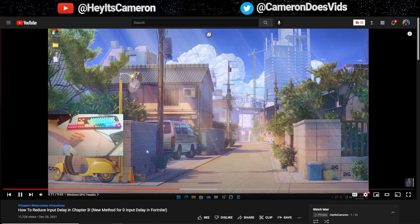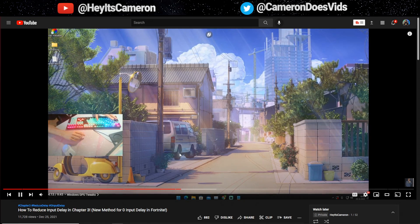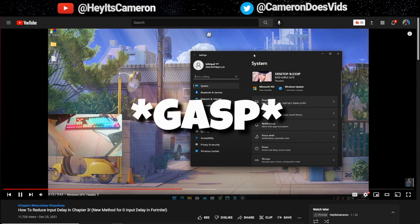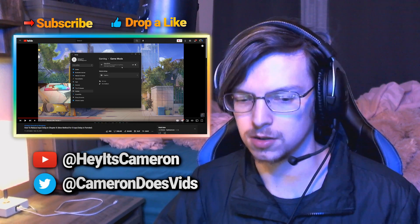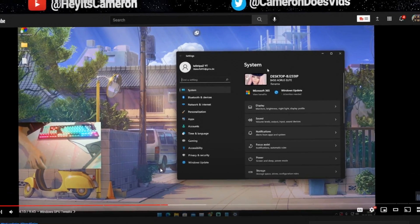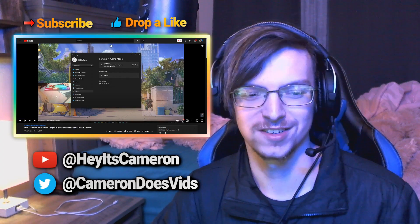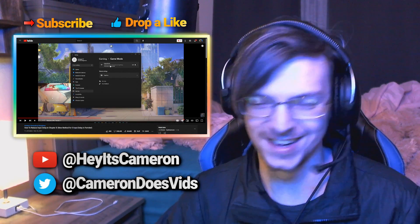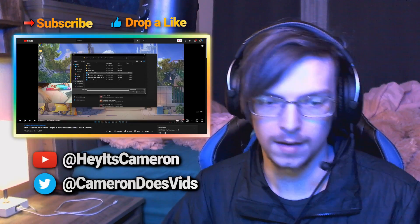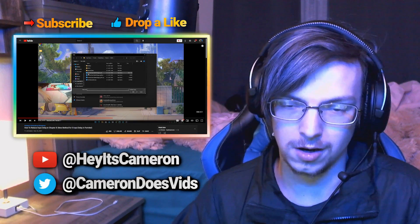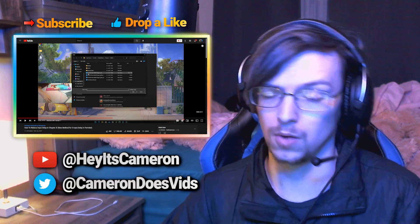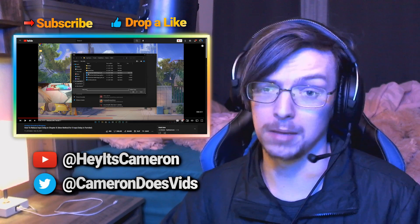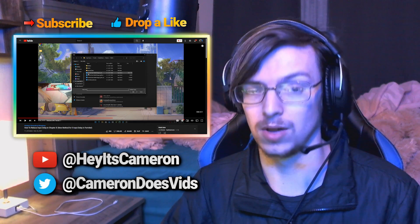For the next step, press the Windows key and I on your keyboard to get into the Windows settings, then click onto Gaming. This tip is actually really good for Windows 10. On Windows 11, it doesn't really have much of a performance boost yet, but maybe in the future they'll do some type of update and make it a lot better. You want to make sure that you have High Performance selected for Fortnite.